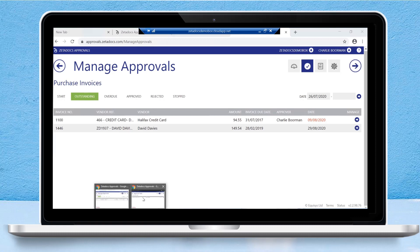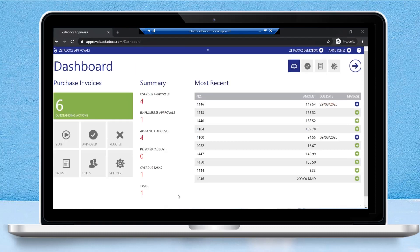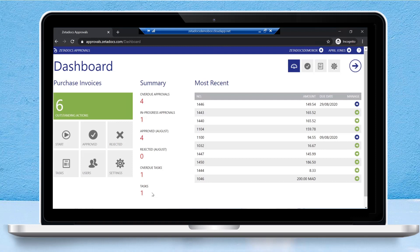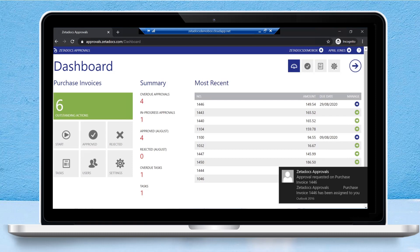Some of you may be wondering, what happens if I'm not logged into the portal? How will I know that I've been assigned a new task? We've already thought of that. Zetadocs approvals will send its users a notification via email to their email address associated with their Zetadocs approvals account, notifying them that they've been assigned a new task. We can see that in the bottom right hand corner—we've just received that email. So even though we were on the portal, Zetadocs approvals will still notify us that we have outstanding tasks.